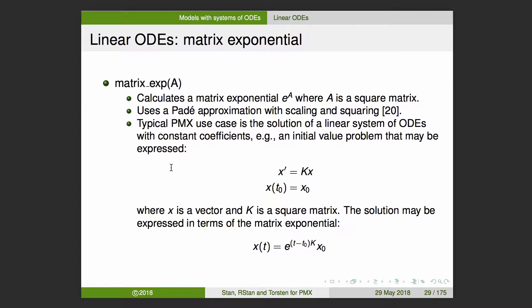There's a function in Stan called matrix_exp. We can thank Charles Margossian who put that together for us, and it has subsequently been contributed to Stan itself. It calculates a matrix exponential where A is a square matrix, using a Padé approximation with scaling and squaring as the algorithm. Our typical pharmacometrics use case is one where we have a linear system of ODEs with constant coefficients. In that case, you can express it as dx/dt = Kx, where x is a vector and K is a square matrix, with initial conditions x at t0 equals x0.